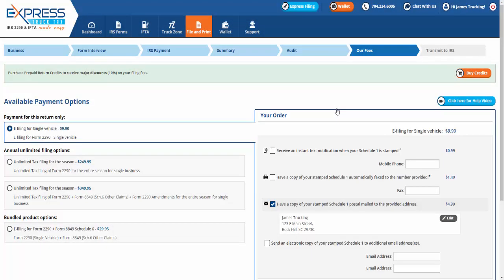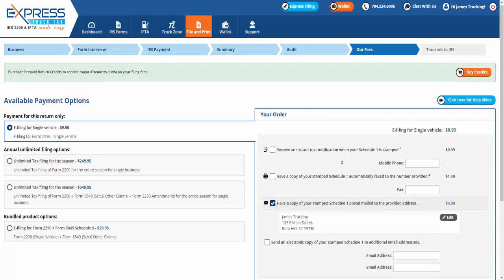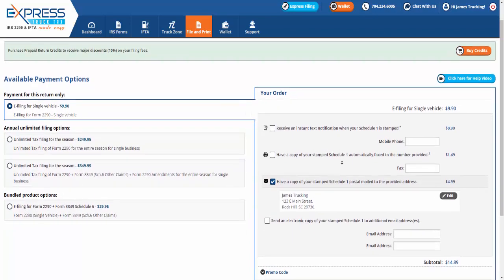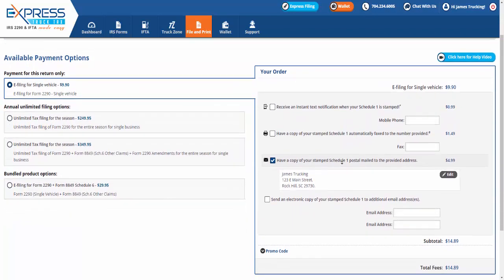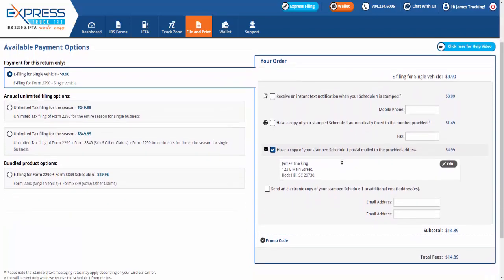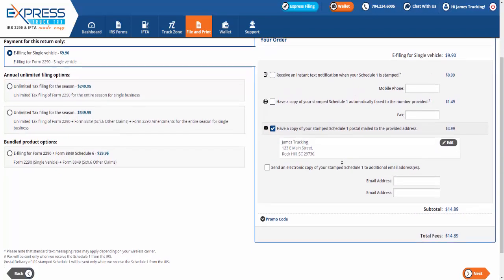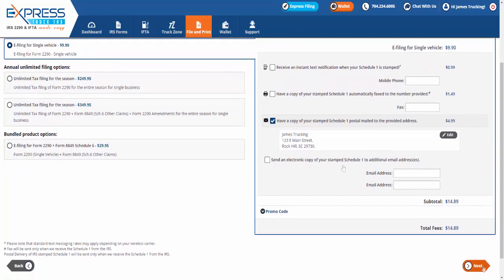Now when e-filing your Form 2290 with Express Truck Tax, you have to pay a service fee. And you have a few different options for doing that. Here on the Available Payment Options page, you can choose to make a one-time payment for this return and select to add any notifications regarding your Schedule 1.